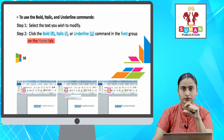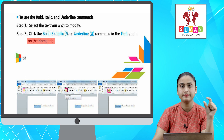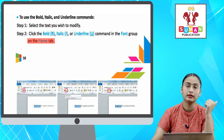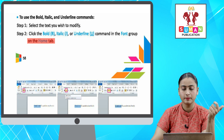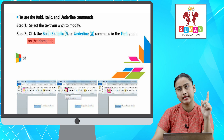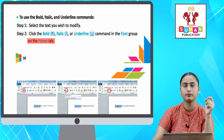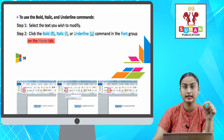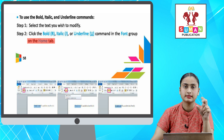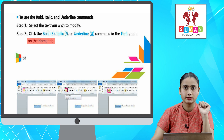To sabse pahle aap us text ko select kar lena jo aapko modify karna hai. Select karne ke baad aapko ya to Bold pe click karna hai, Italic pe click karna hai, ya Underline pe click karna hai — jo bhi Font group section me hain. Aapka jo bhi text hai, wo in teeno formats me aapko dikh jayega.